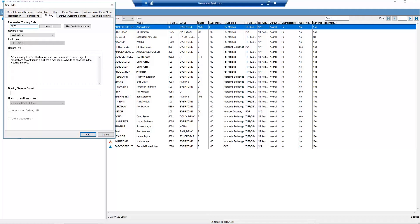Now, any faxes sent to 212-555-5678 will route to the new DID user's inbox.